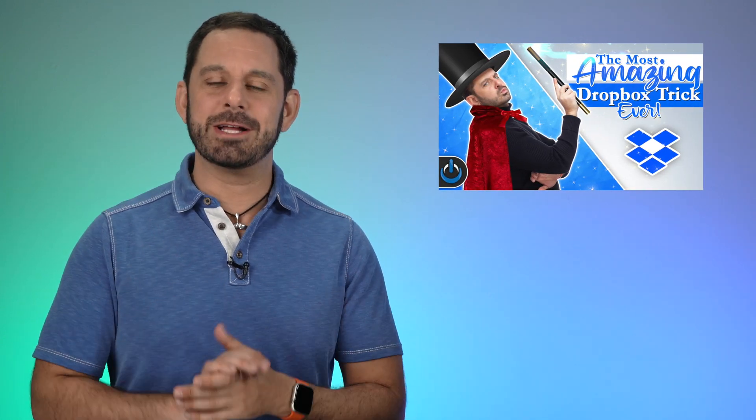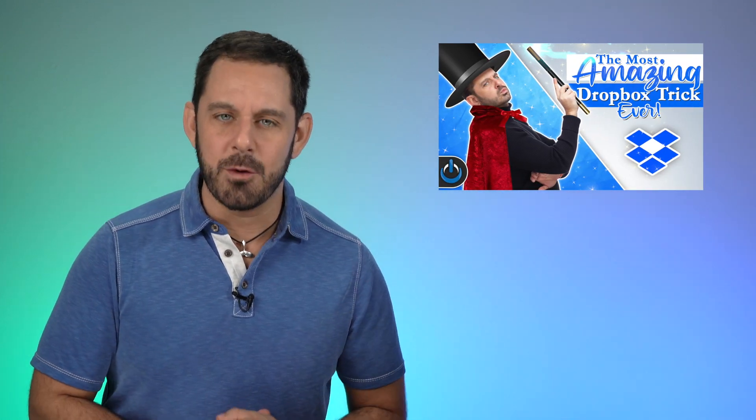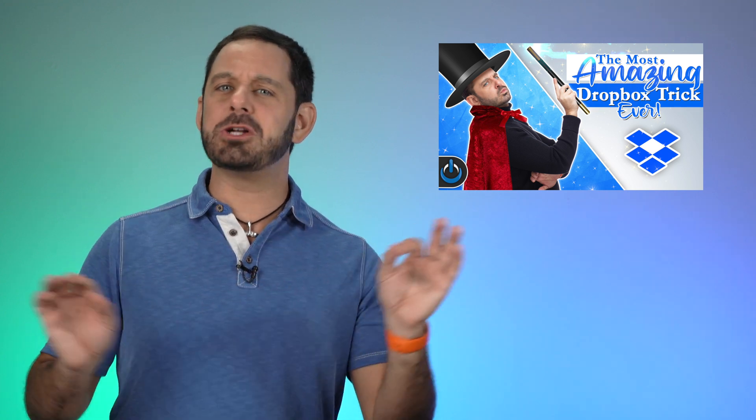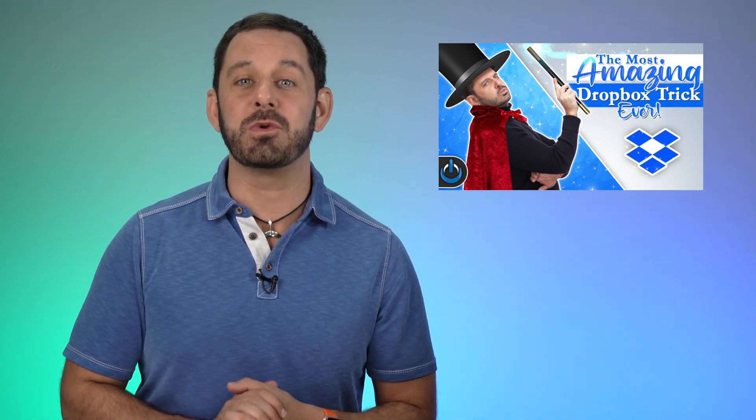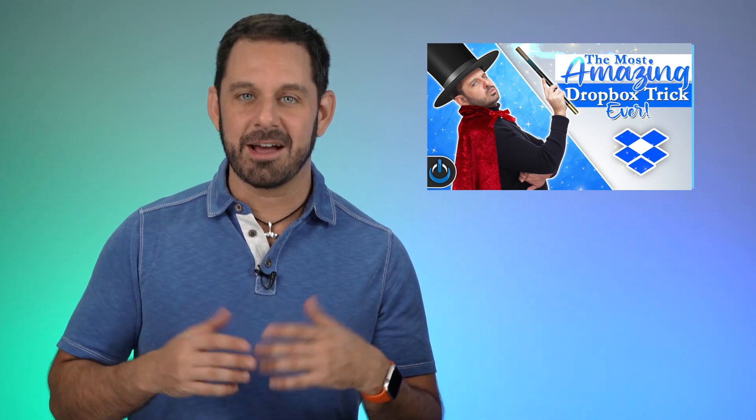If you use Dropbox for your business today, I'm going to teach you a short and sweet trick which makes it so much easier to share files and folders with your clients. Coming up next on Tech Talk America.